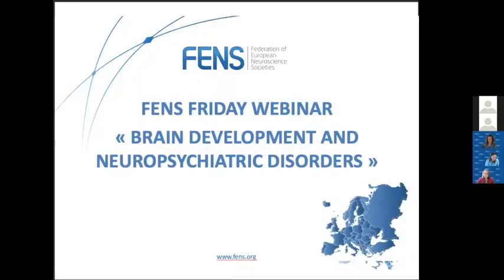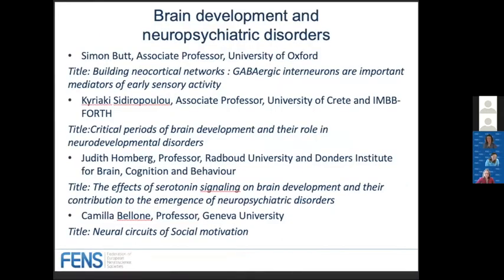Welcome to this FENS Friday webinar. The title of this webinar is Brain Development and Neuropsychiatric Disorders. Within the next hour, you will hear four talks from four different speakers.